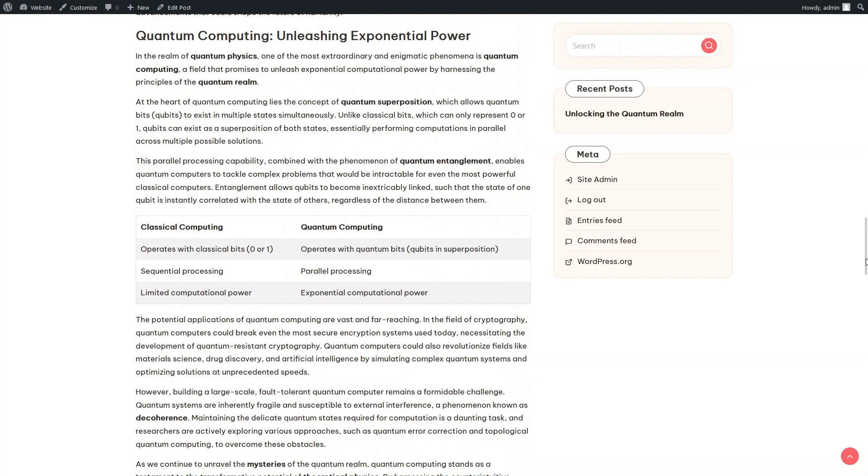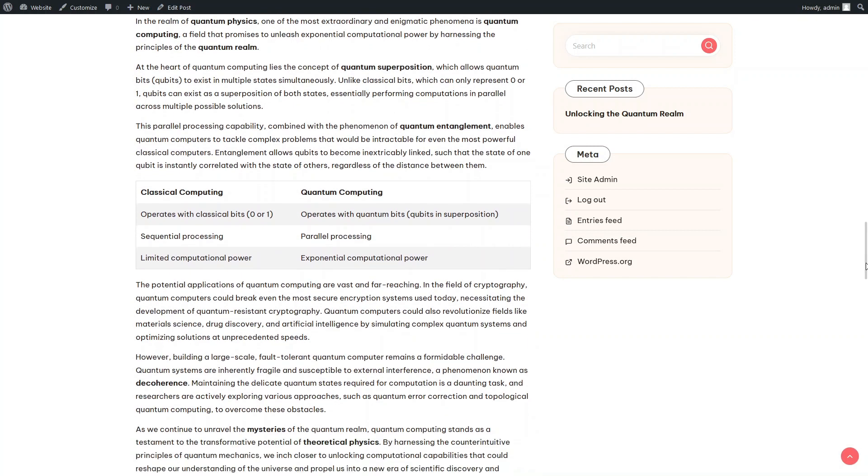In the fourth section, we can see a table that Anthropic Claude Sonnet 3 has inserted into the article, as instructed in the prompt.